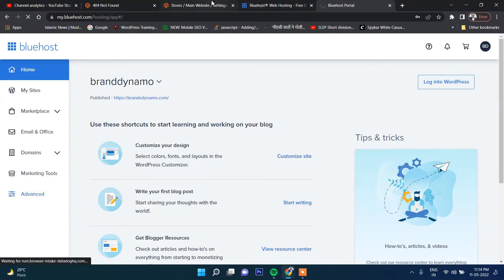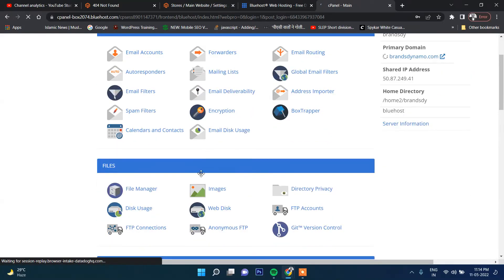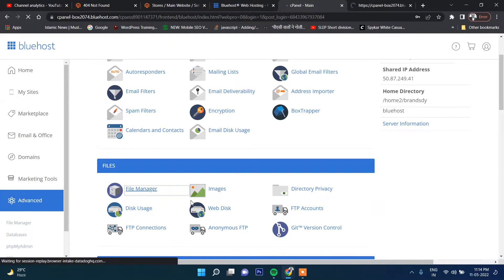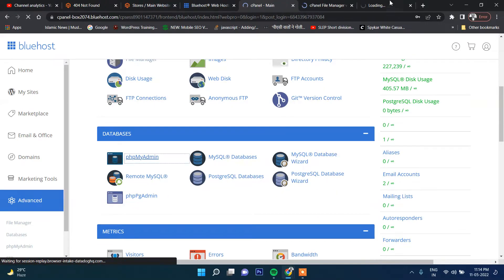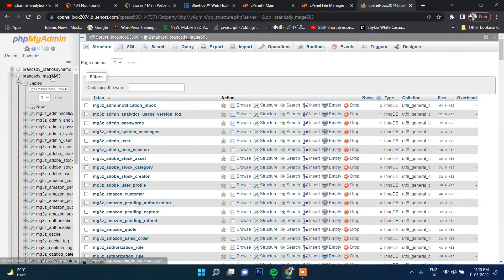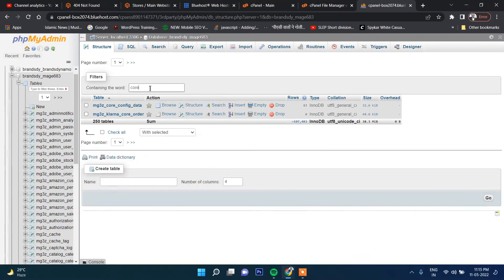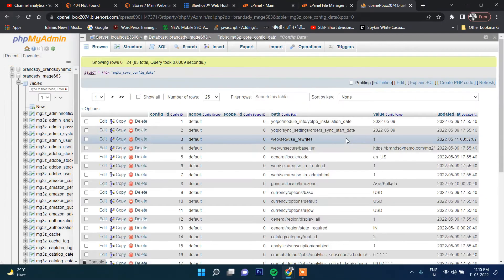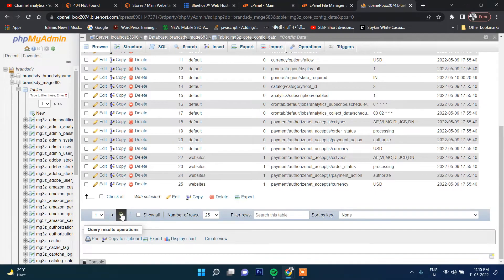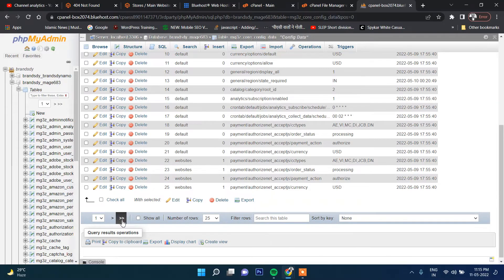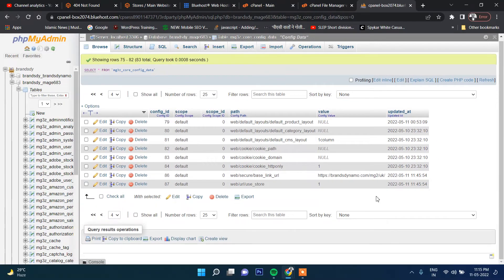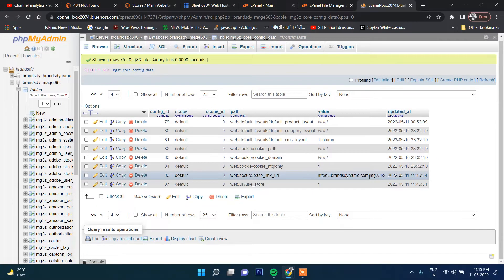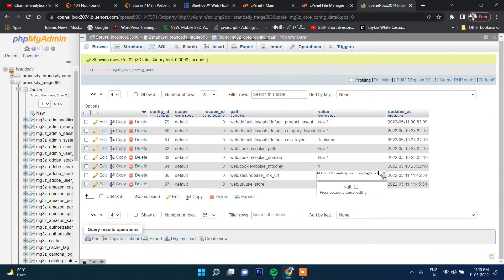Now I will go to file manager first, and also I will go to phpMyAdmin. Now you go here, this is my database, and search here 'core'. This is core config data. Then go to the last record. You can see that UK has been inserted.